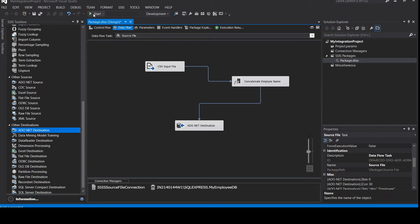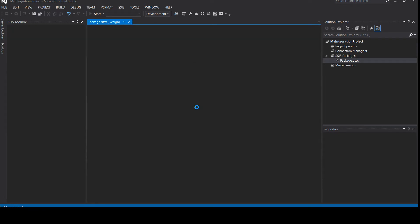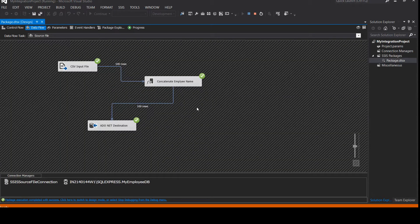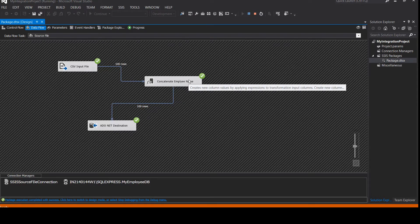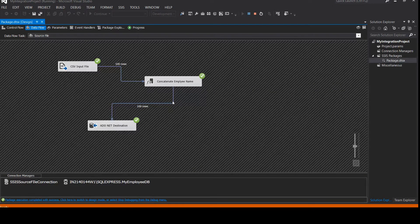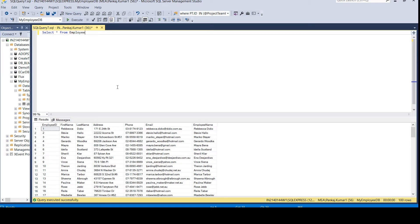Now let's click Start to execute the package. It will read the data from the source file, take first name and last name, concatenate them, and inject the result into our destination. The transformation runs successfully — source file read with 100 rows transferred to the concatenate employee names step, then loaded into the database. Let's go back to the database and verify.